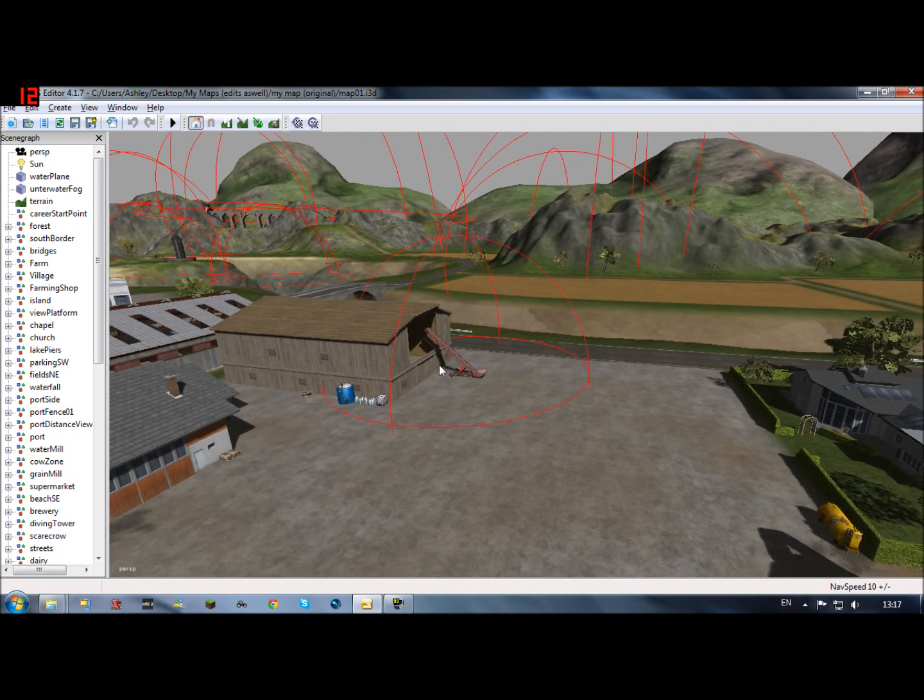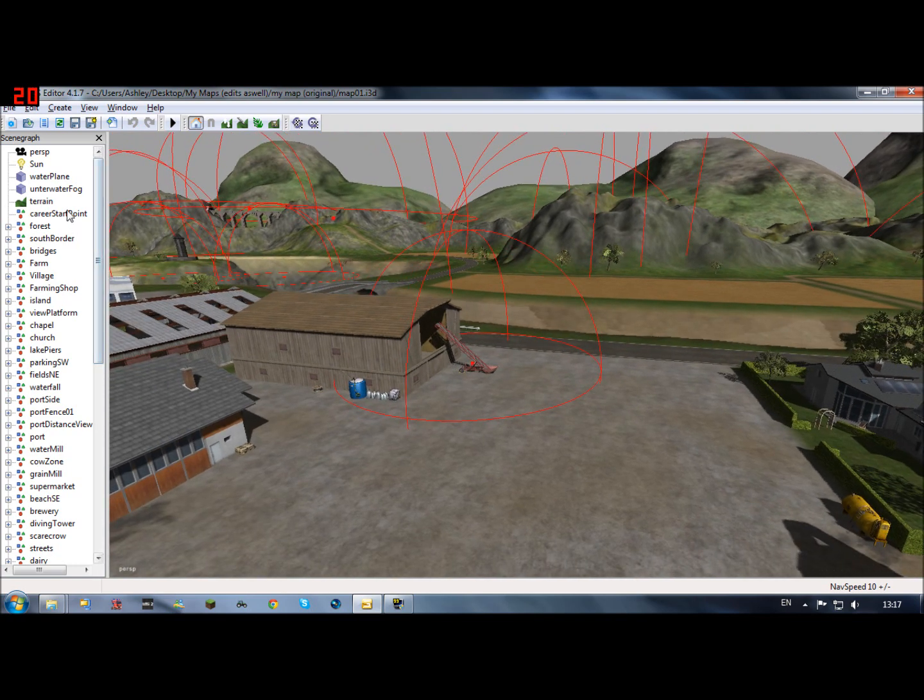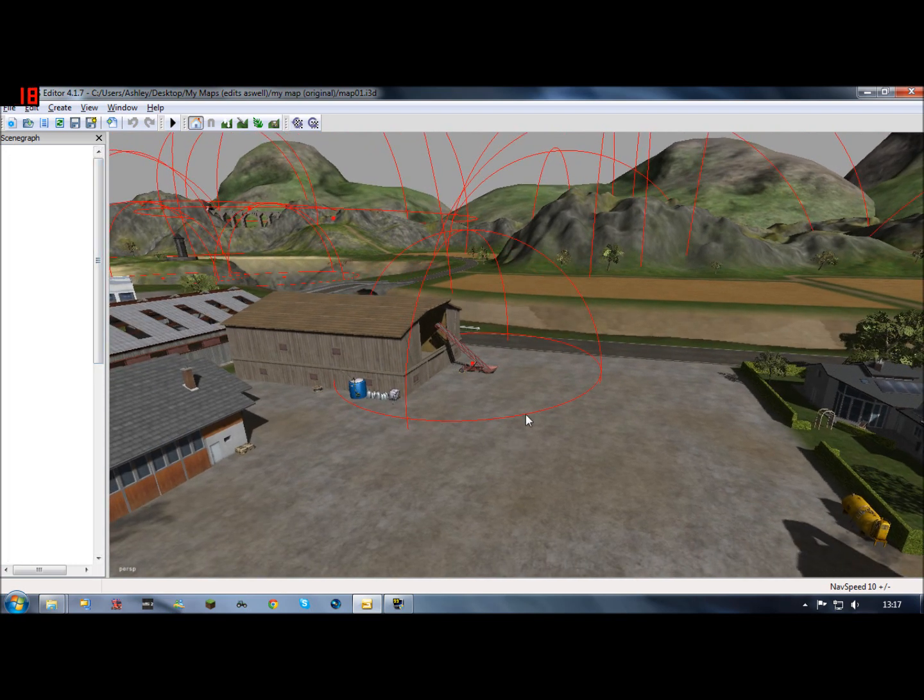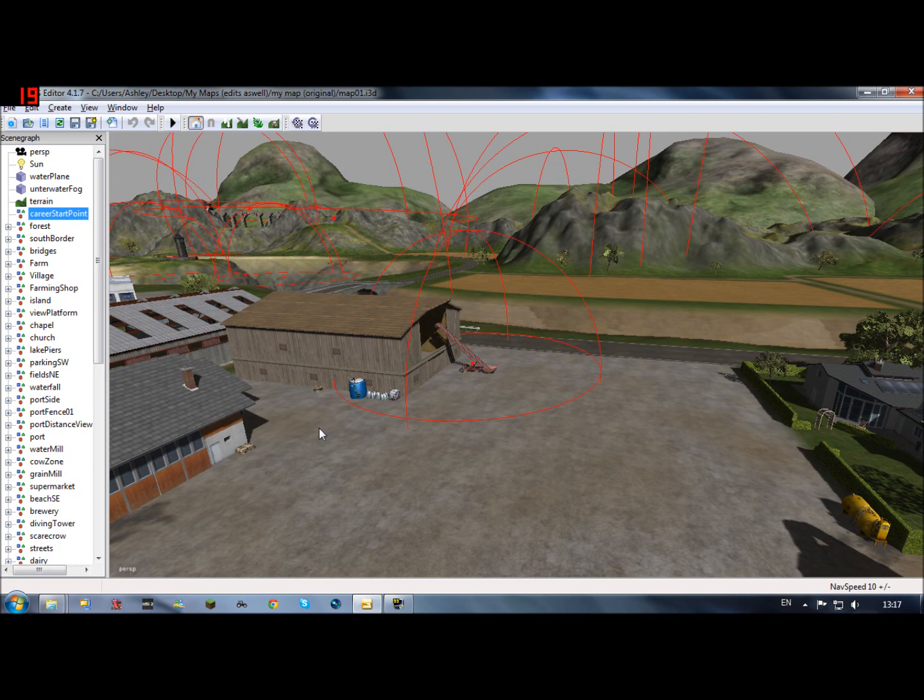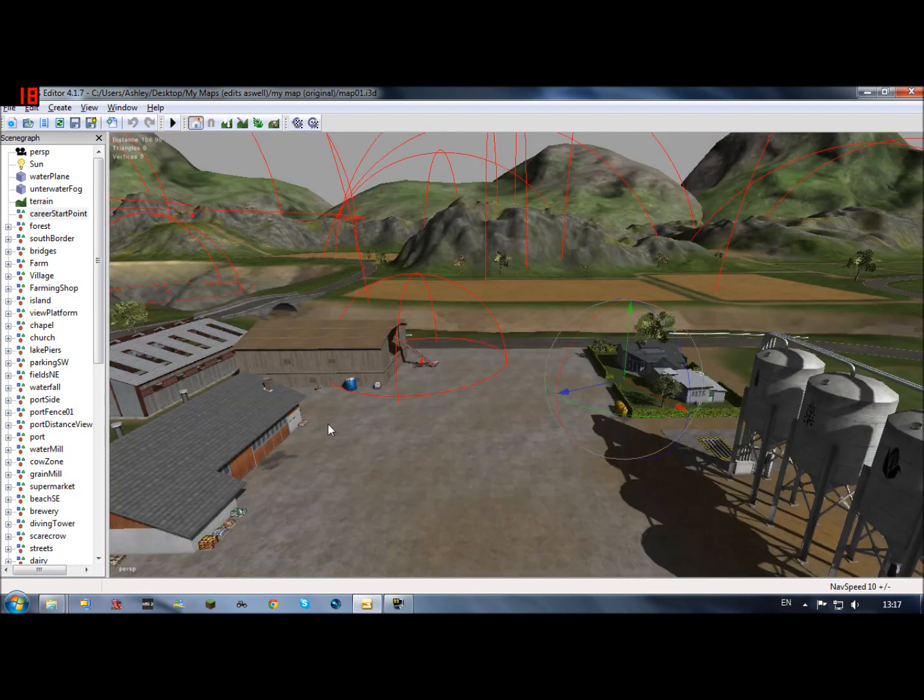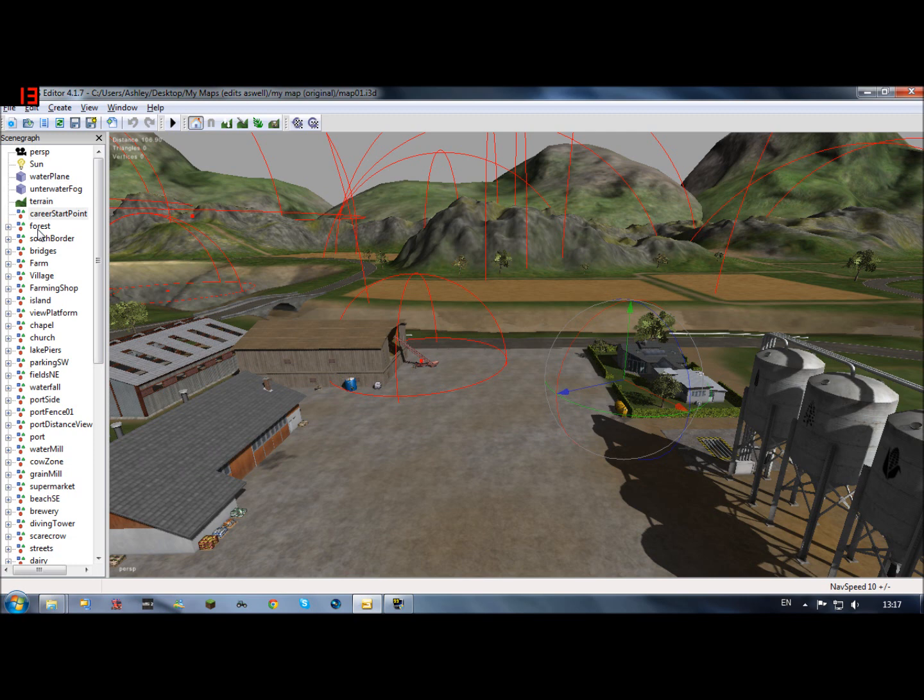So, career start point should be here, it's going to show, yep there's career start point. I'm going to click off that, click in the air if you want to click off things.